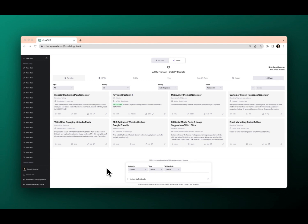Thanks for watching AIPRM tutorials. In this tutorial, I'm going to show you how to create a list. This is really critical if you're building your prompt library.